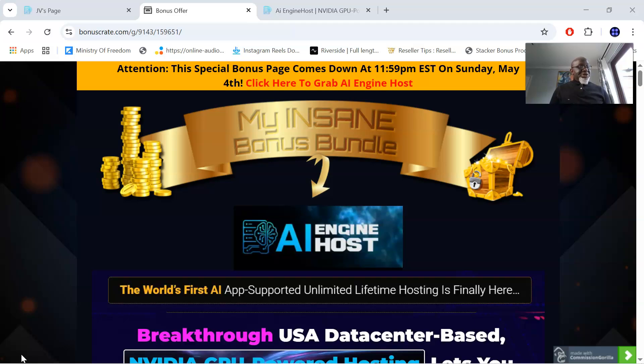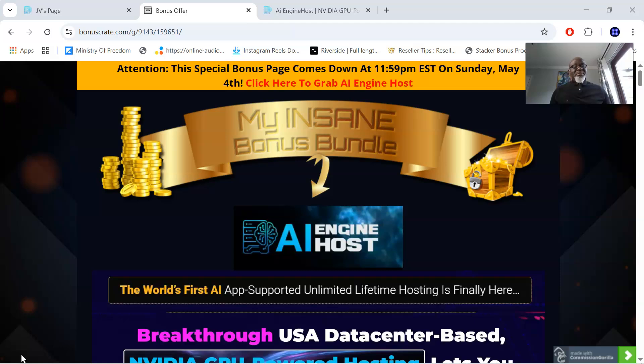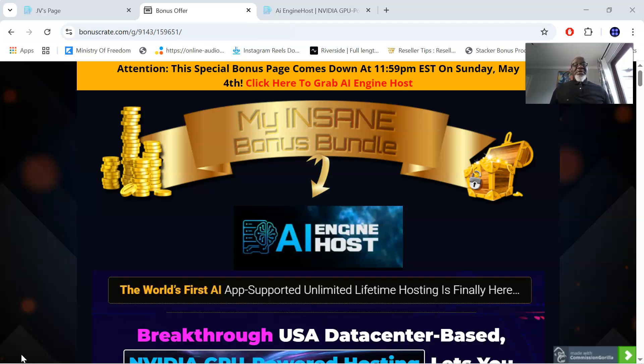AI Engine Host is an AI optimized hosting platform created for creators and business owners. AI Engine Host hosts unlimited websites and domains. Launch lightning fast WordPress sites in a click. It's a one-time payment which means no subscription, no hidden fees and no limits to what you can do with AI Engine Host.